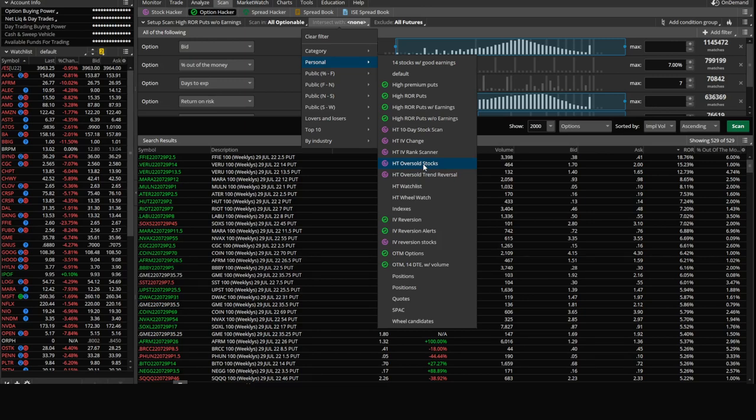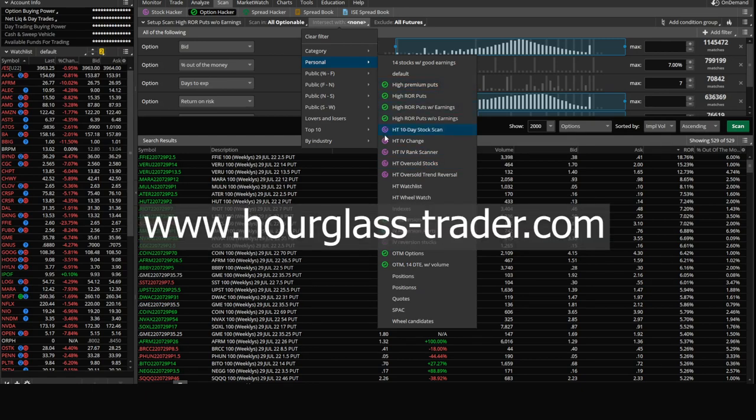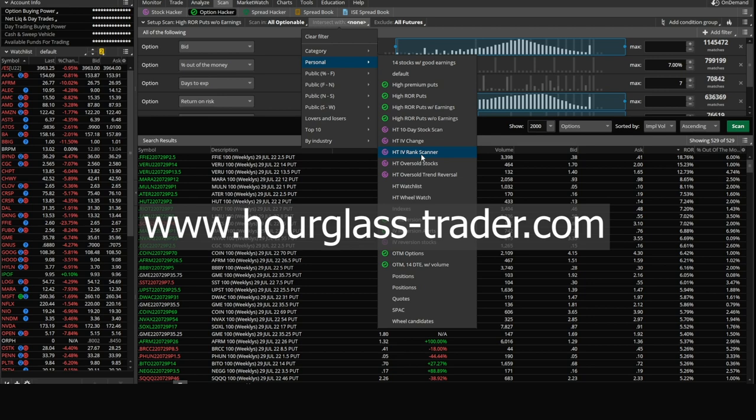So in theory, we have this huge list already of stocks that have really nice premium to sell on the options. Now we want it to tell us of these 529 options, which are tied to stocks that are oversold. All of these scans with green or purple icons are available to download on our website, hourglass-trader.com, and you could plug these into your very own thinkorswim module.